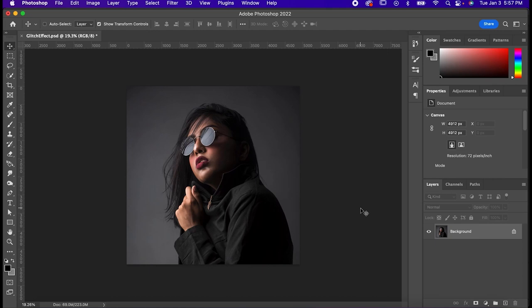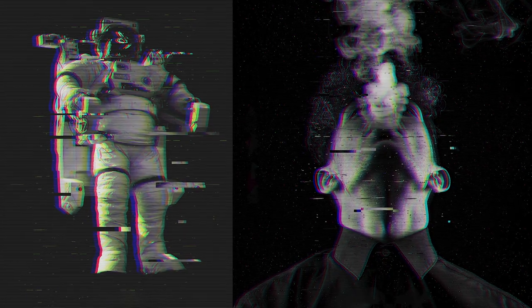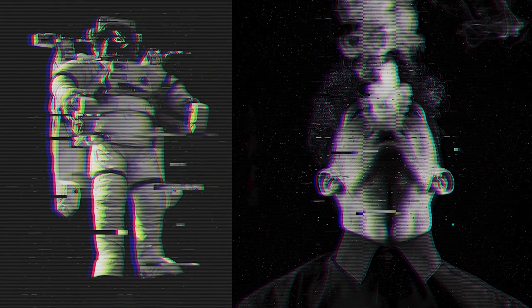For all you sci-fi fans, we've got something cool for you today. I'm Will from Sundug Creative, and I'm going to show you how to get this awesome glitch effect in Photoshop.